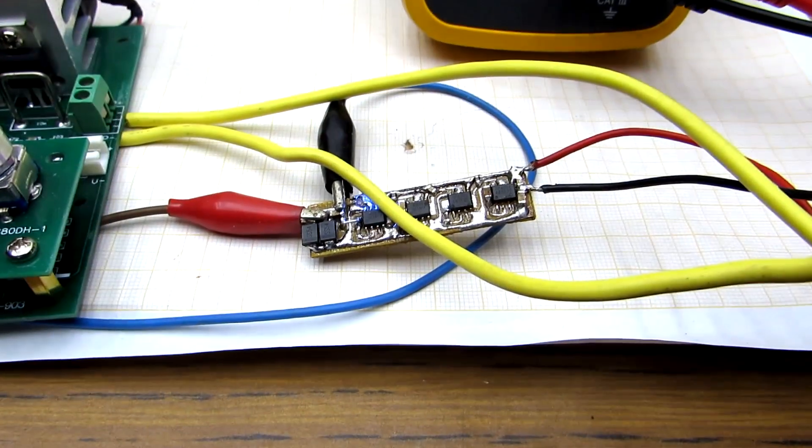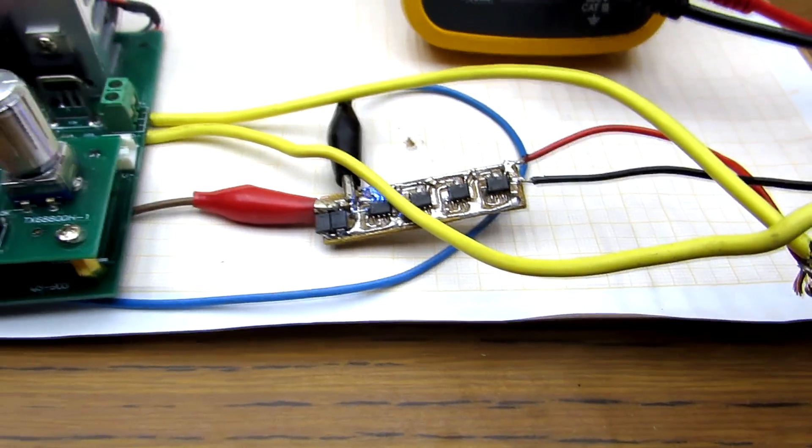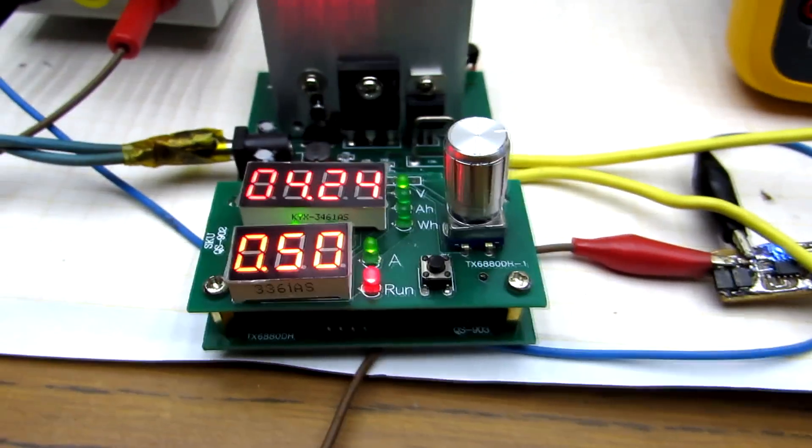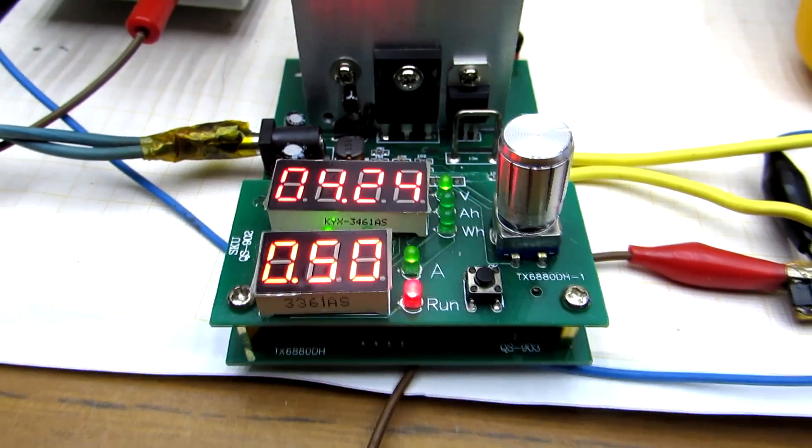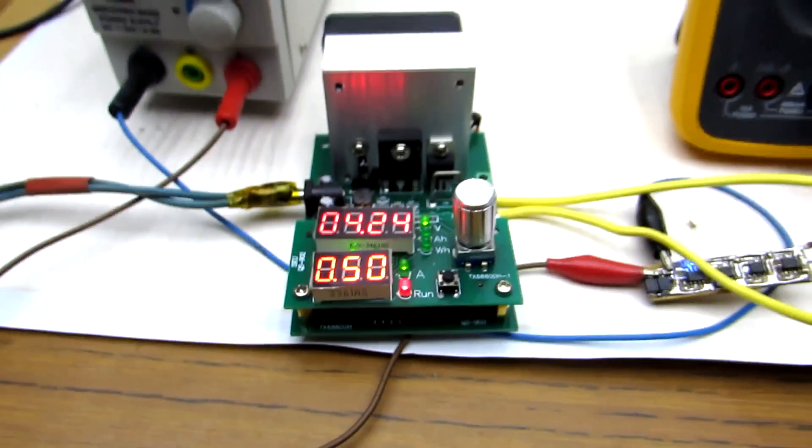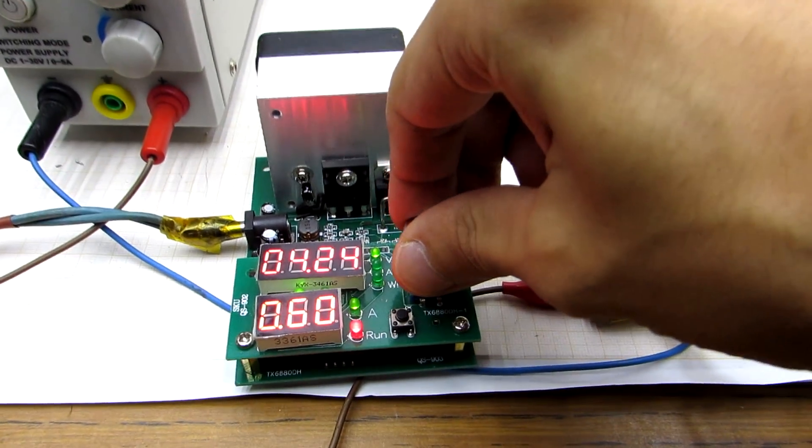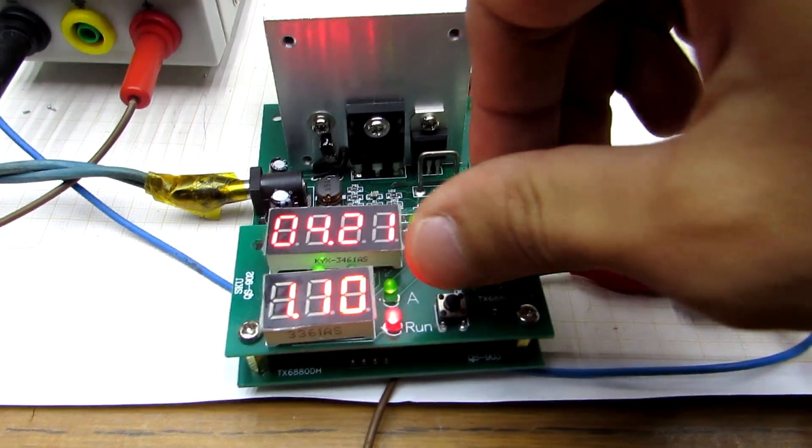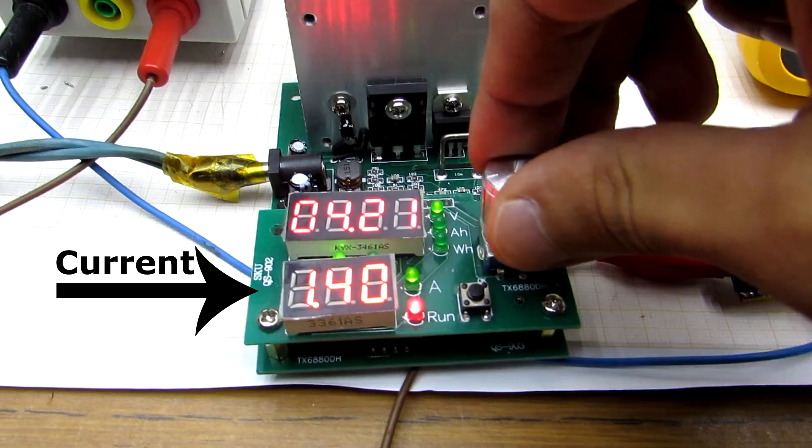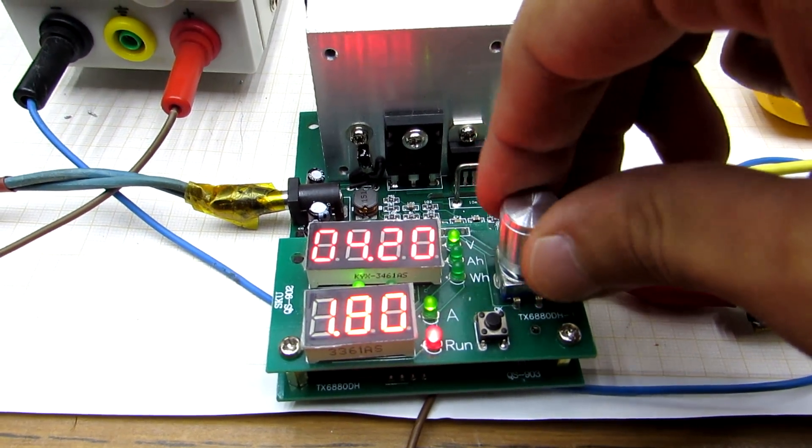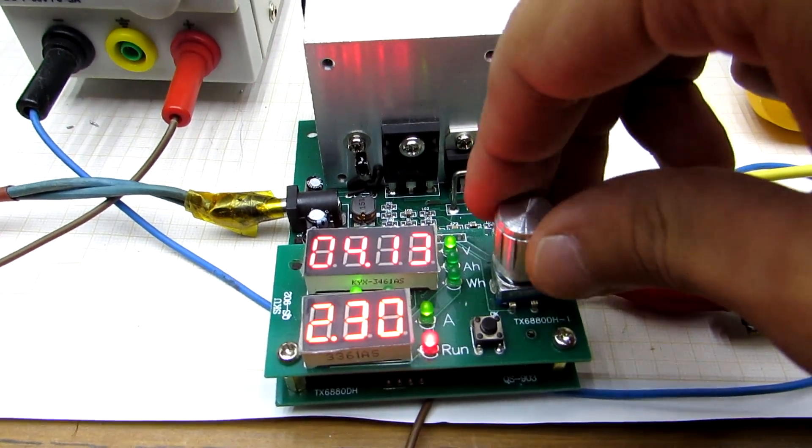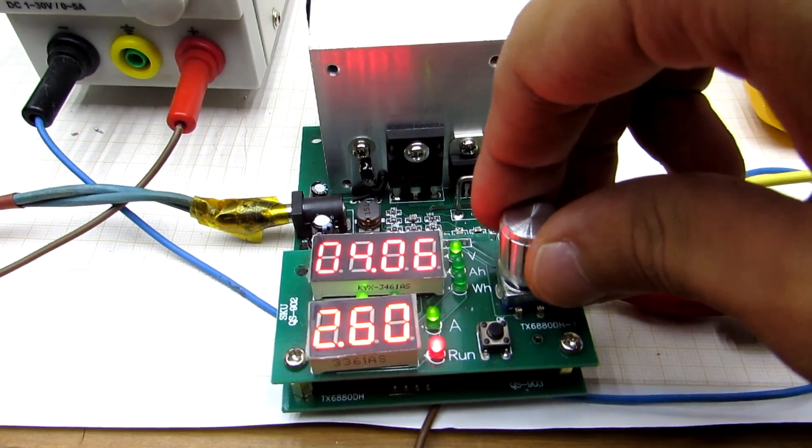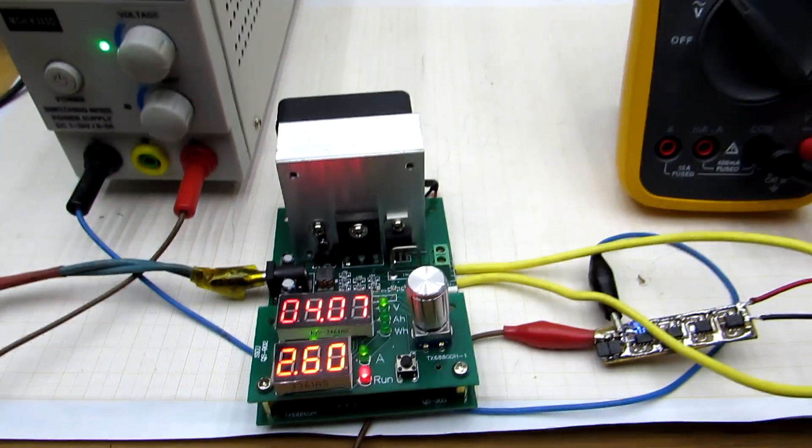Now, we must check the charge current. We connect the electronic load to the board's output. Input is supplied from the laboratory source. We increase the current on the electronic load. This imitates a heavily-discharged battery, and as we see, our board is giving the required 3A. Note that the charging voltage doesn't change at the same time, which means that the project was successful.